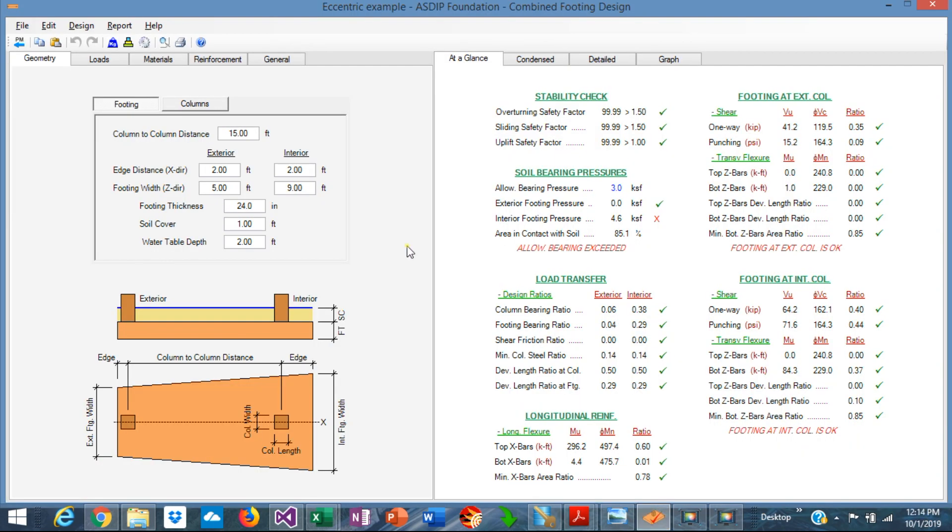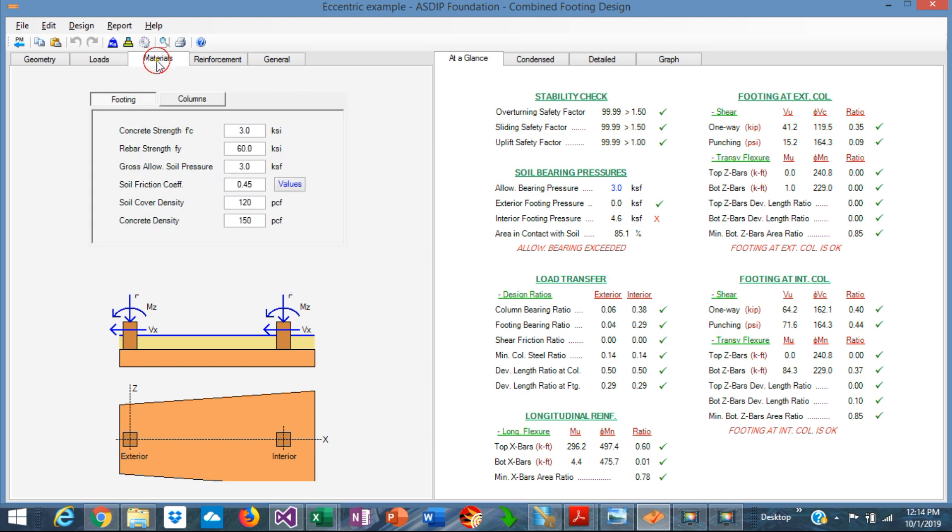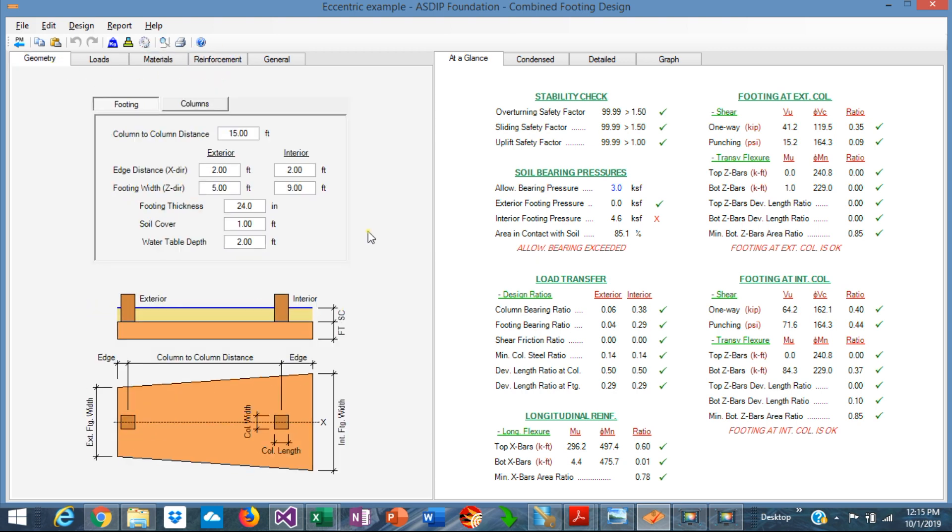Let's get started in ASDIP foundation. When you create a calculation in ASDIP foundation, this is a typical form. In the geometry tab, you enter all the information regarding the footing and the columns and the loads, materials and reinforcement tabs.